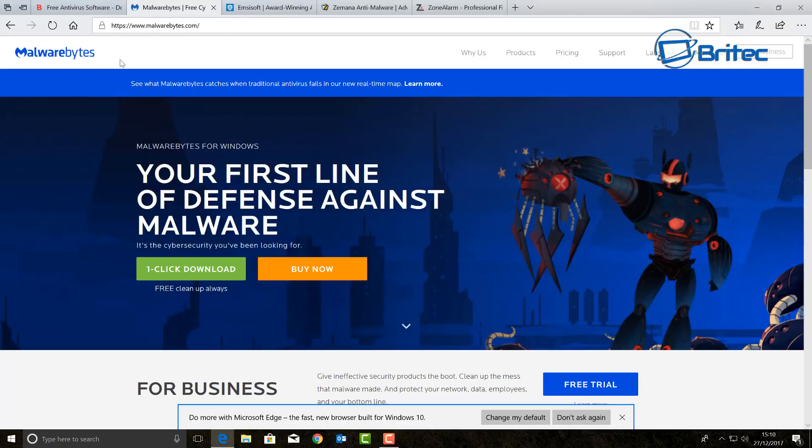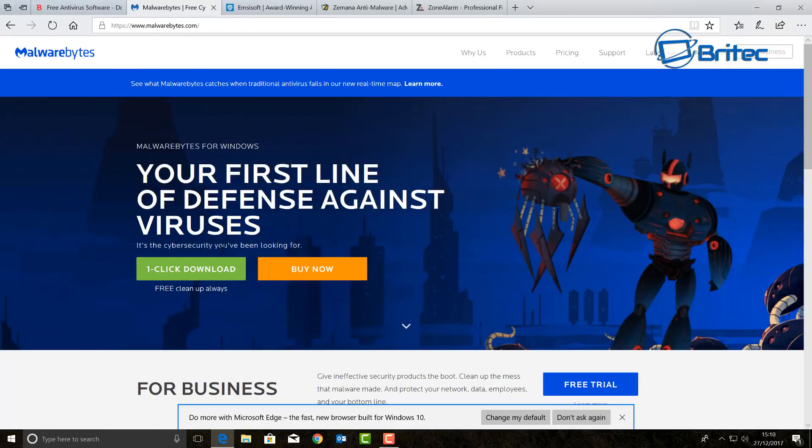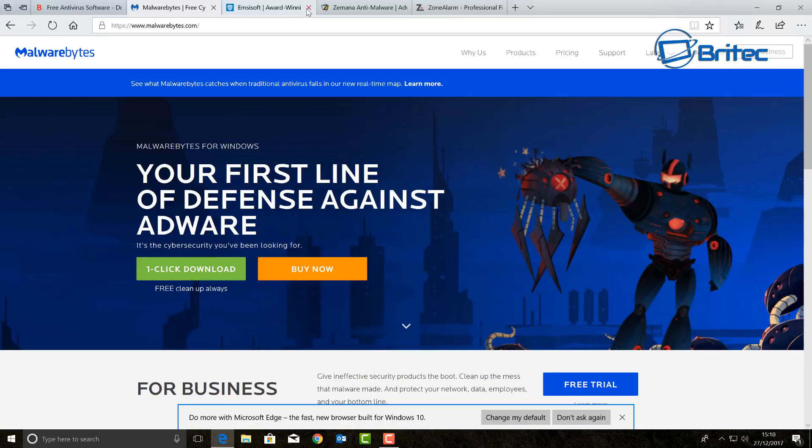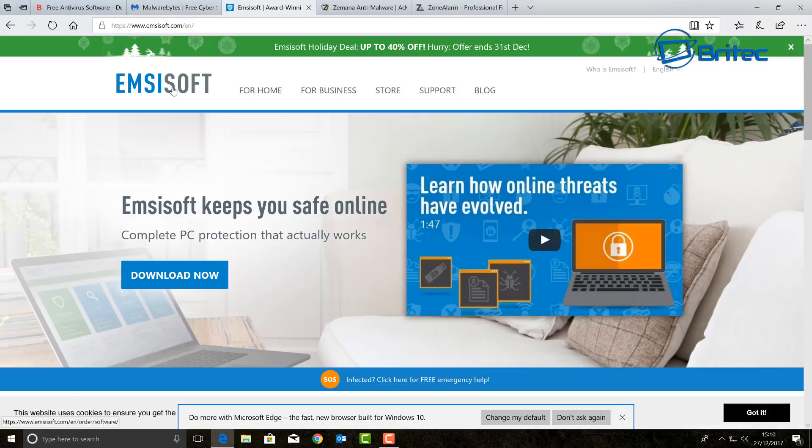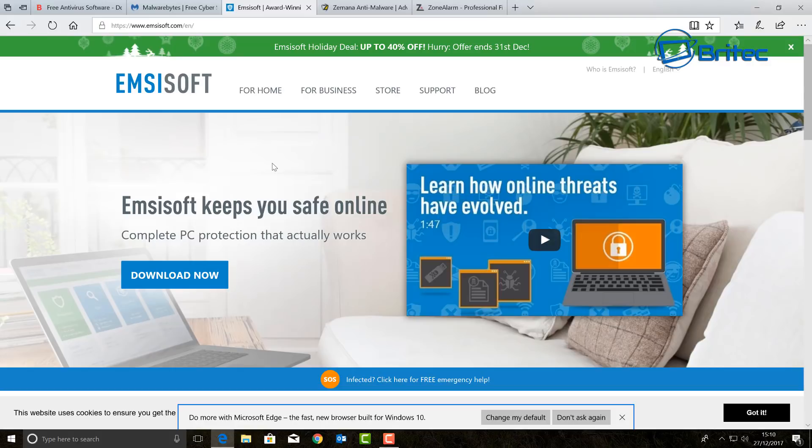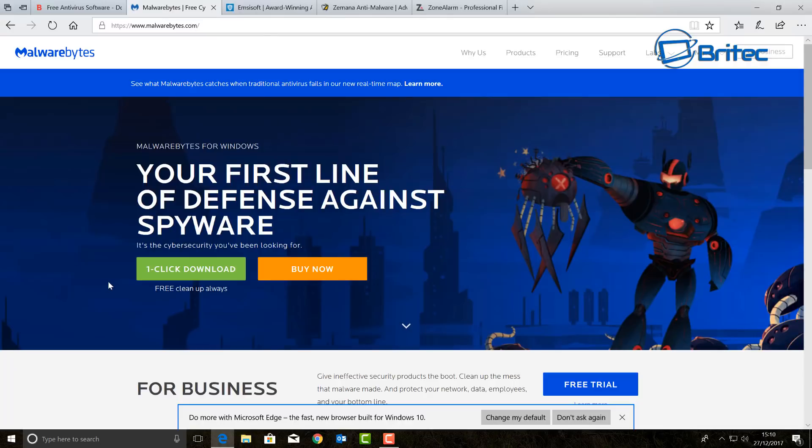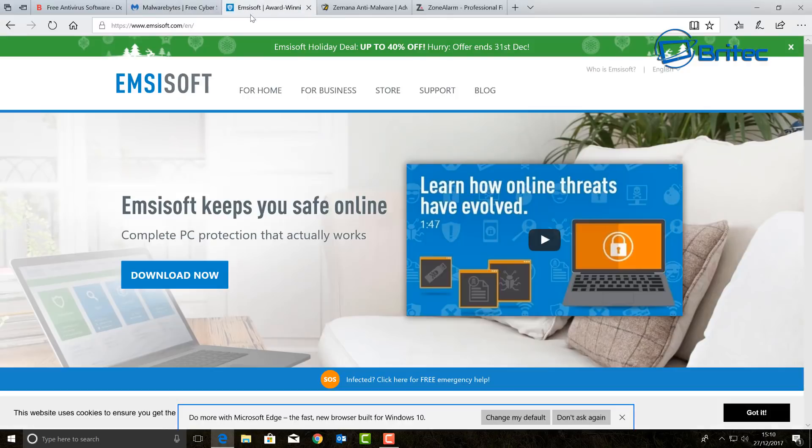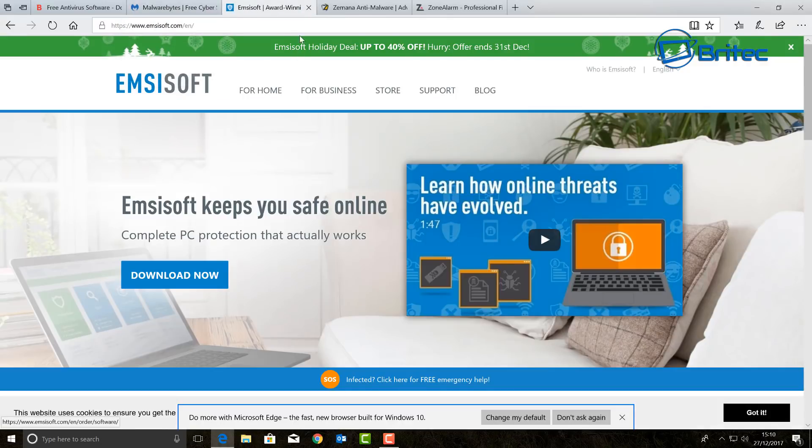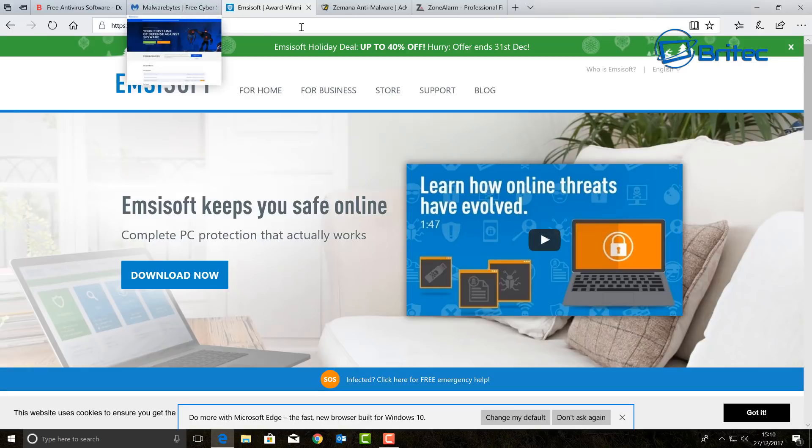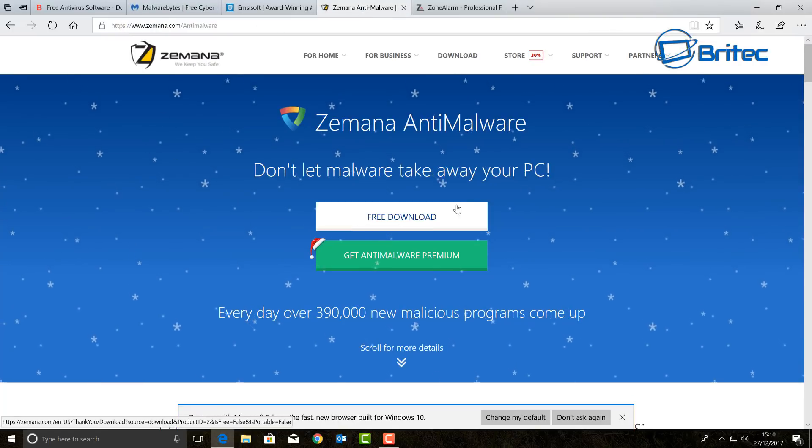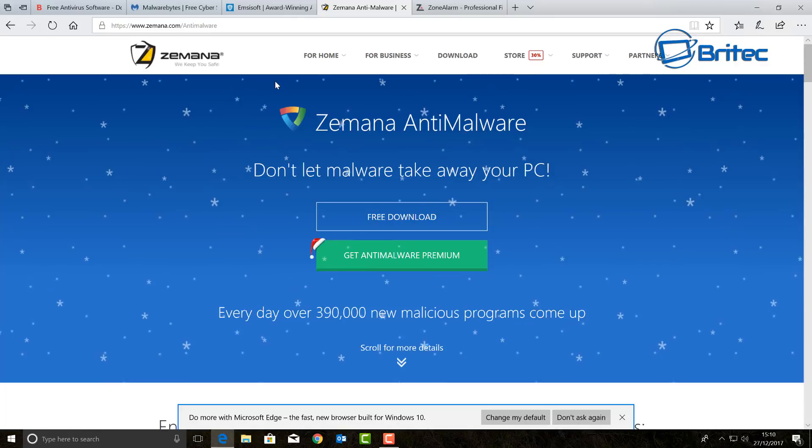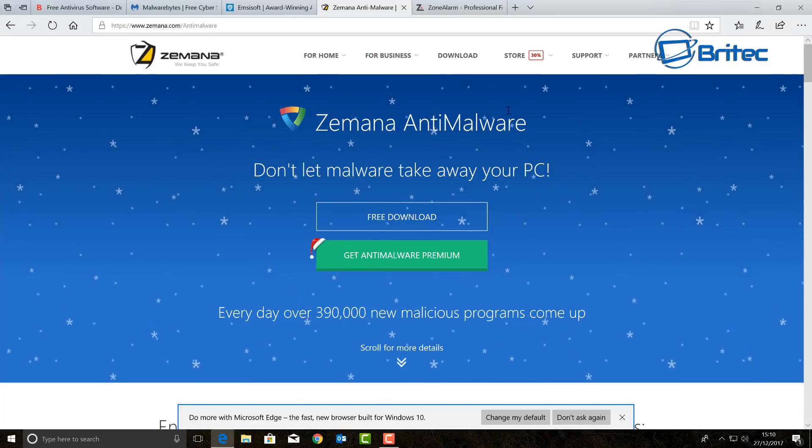Now the premium version of Malwarebytes is very good, it's very affordable and you can get it from here. There's another one you can use which is equally good as well and very good also which is Emsisoft. Now of course you can sit here and test these both together and one's going to come out a winner one week and then again the other one will come out a winner another time. So it's tit for tat throughout the course of the year so the choice is entirely yours.